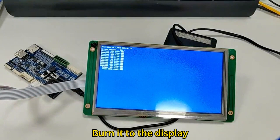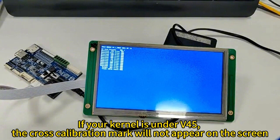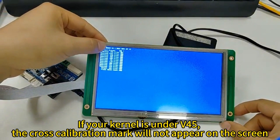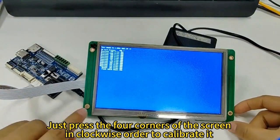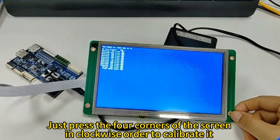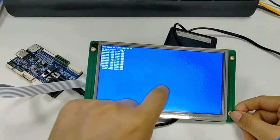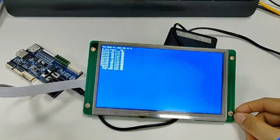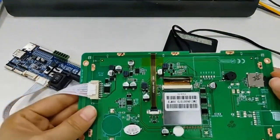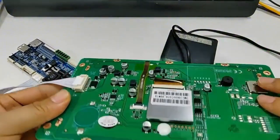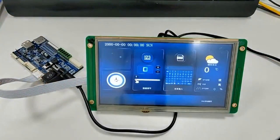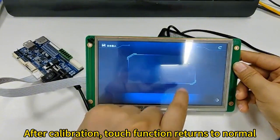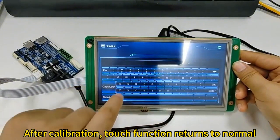Burn the CFG to the display. If your kernel version is below V45, the cross calibration mark will not appear on screen. In that case, press the four quarters of the screen in clockwise order to calibrate. After calibration, the touch function returns to normal.